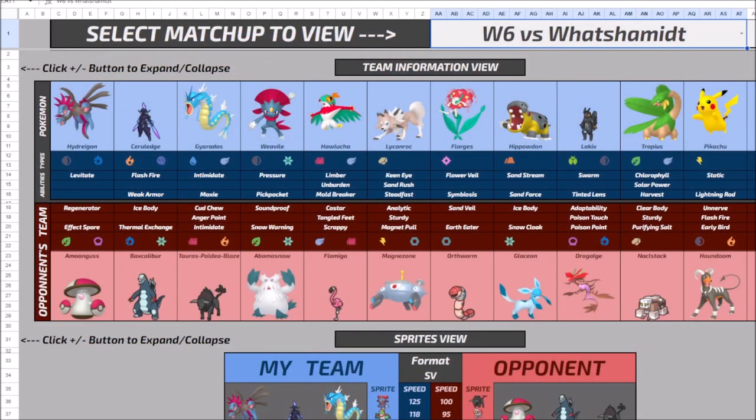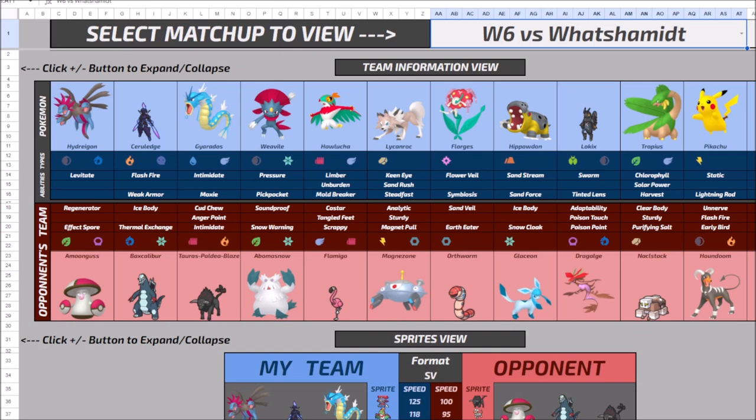Now, unfortunately I didn't get the paste from my opponent's team. I actually forgot to share mine with them. So I'll probably do that after recording this. But, I think one of the things again, that I would have wanted to see was something like Amoonguss and Orthworm.